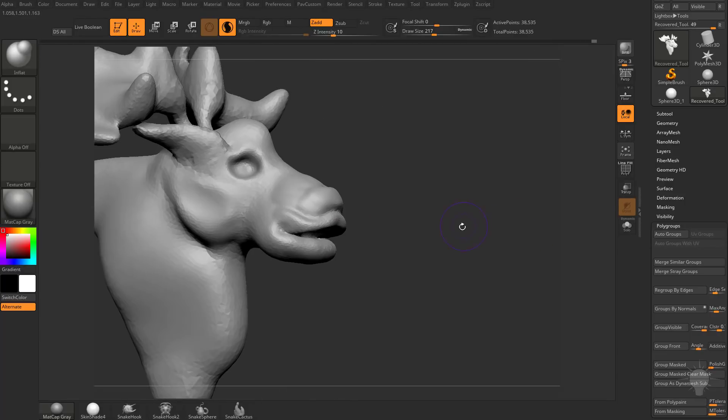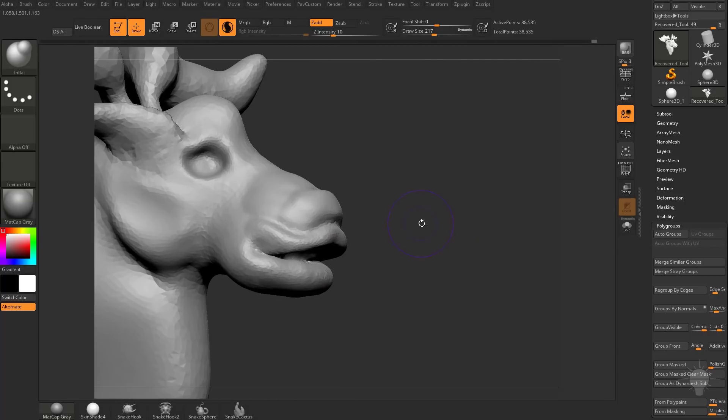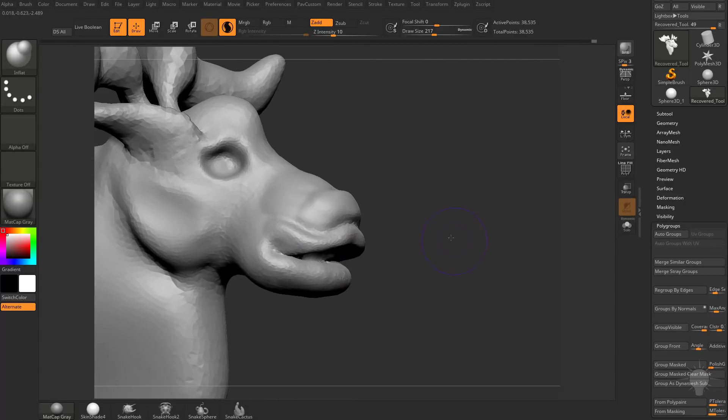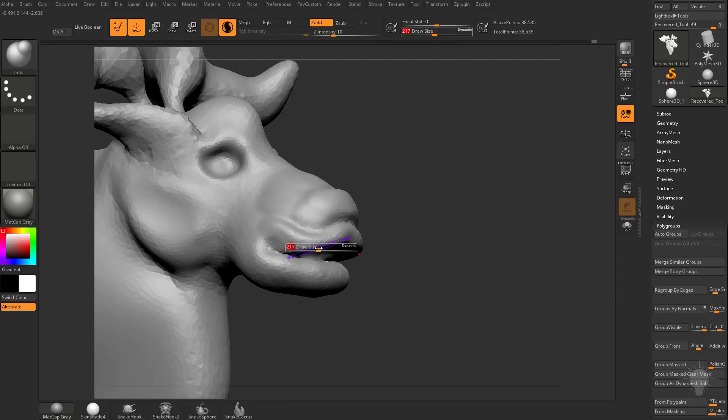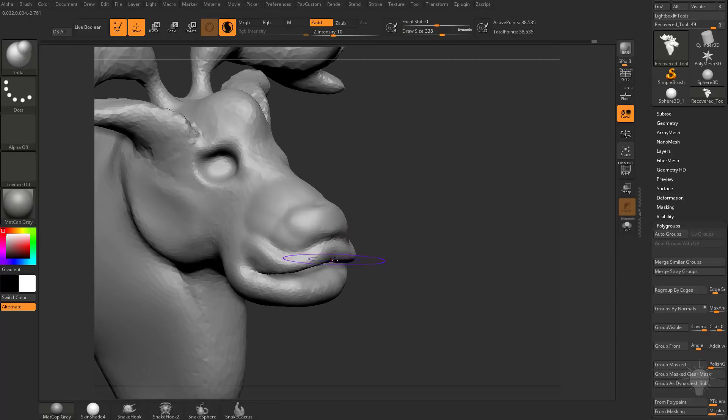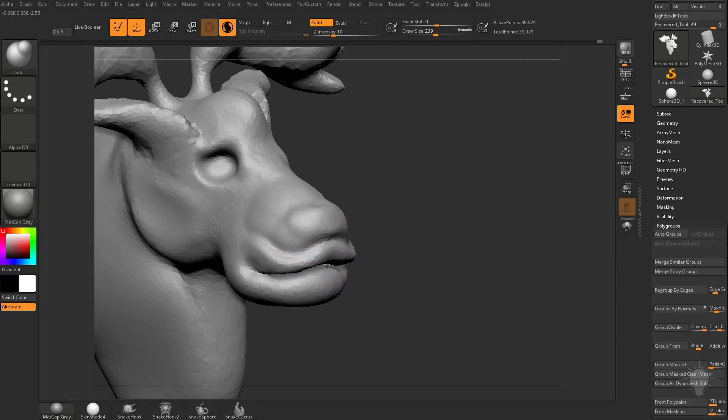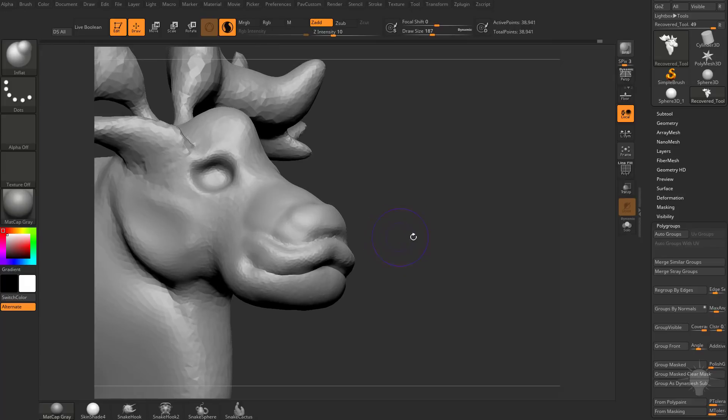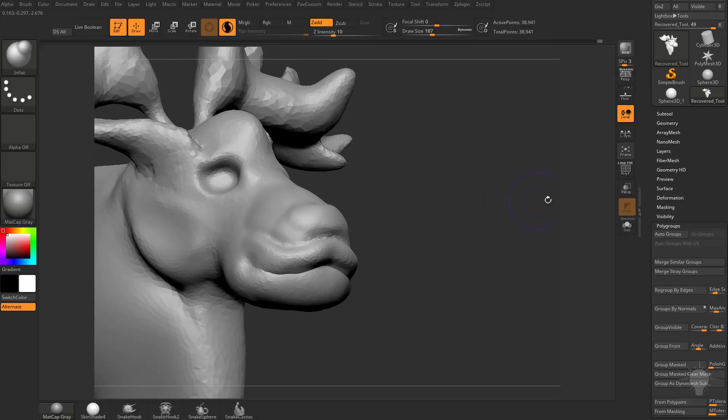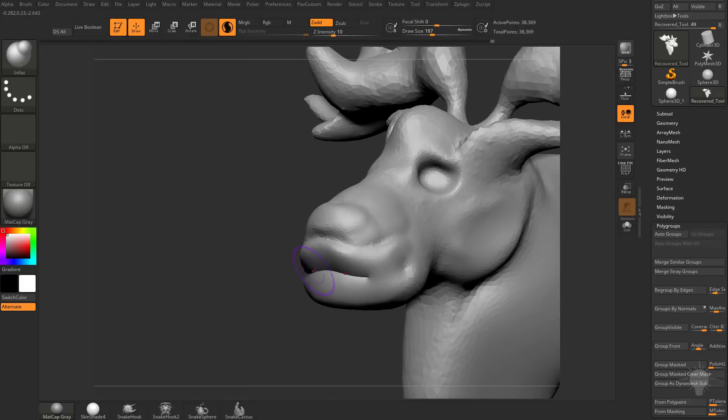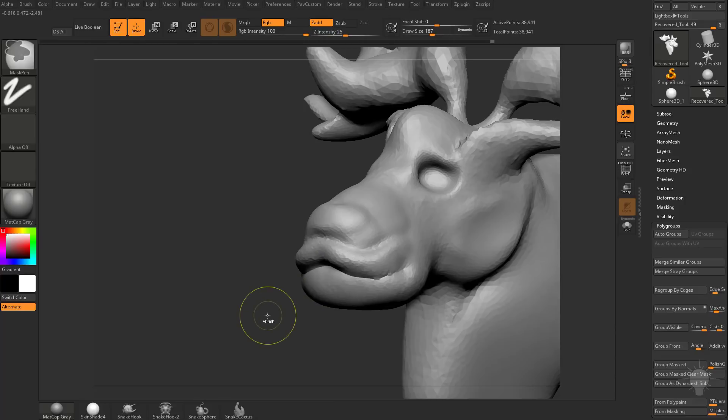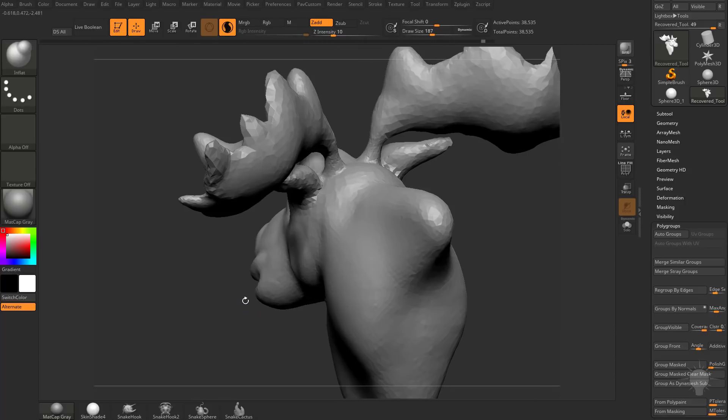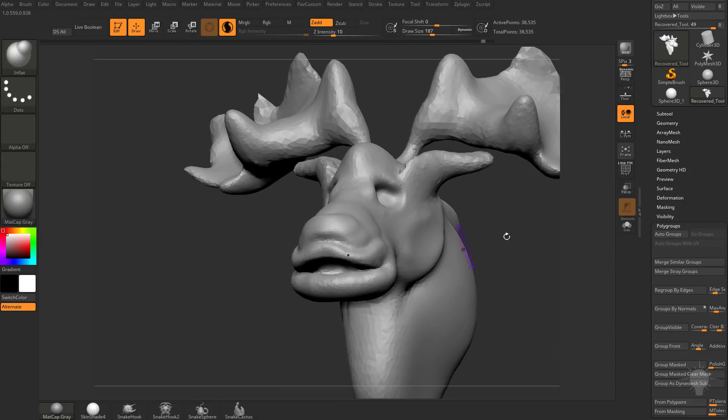Now because this is Sculptors Pro and not Dynamesh, you're going to notice even if I inflate both of these objects together now, they're still going to be separate. If I hold down Shift and Smooth, they still are a separate object. Same thing with these ears.